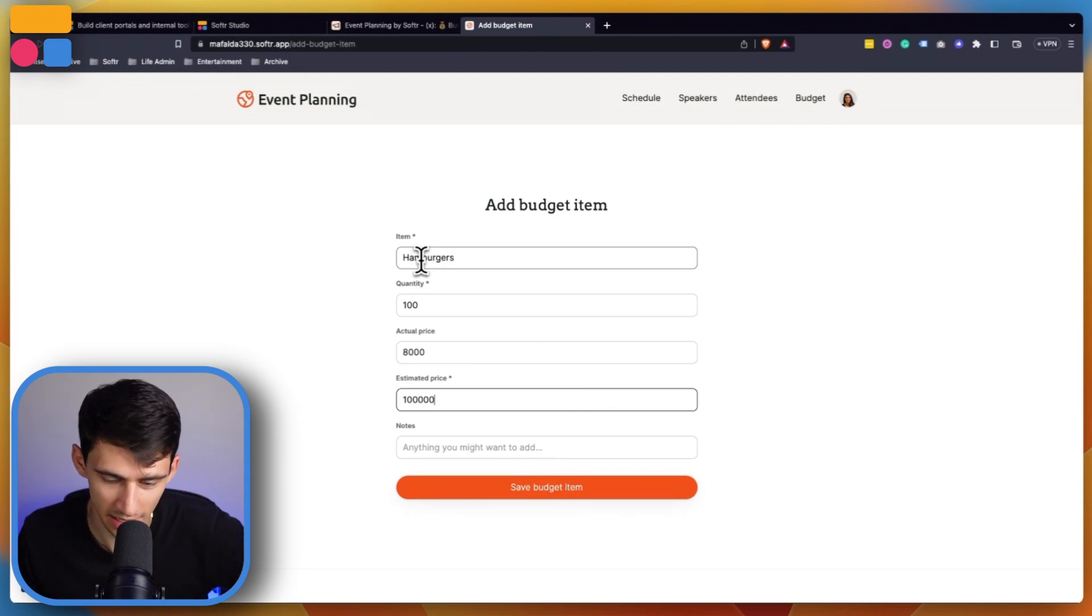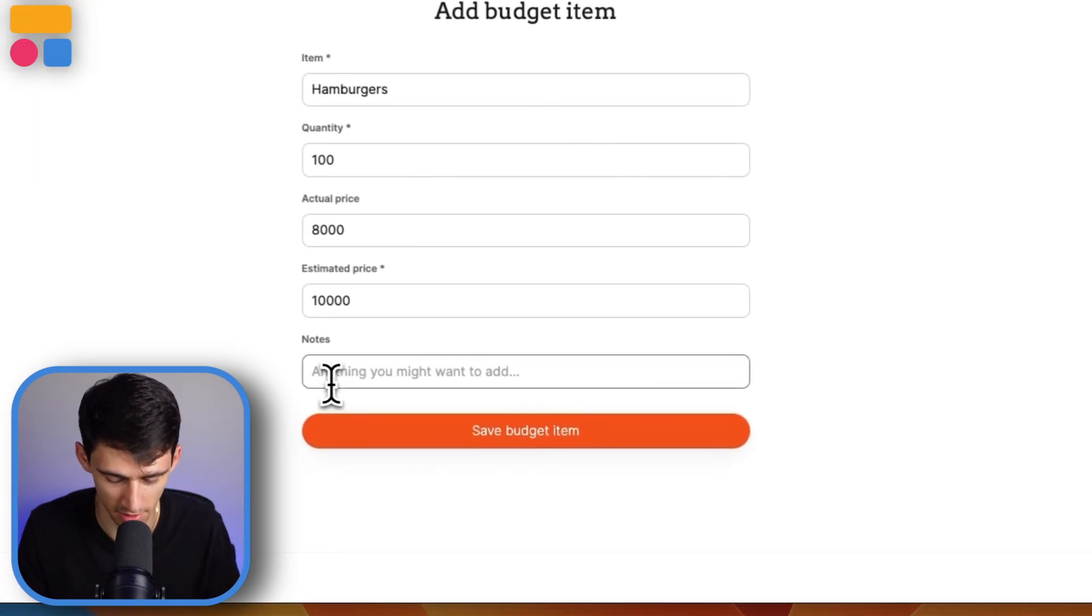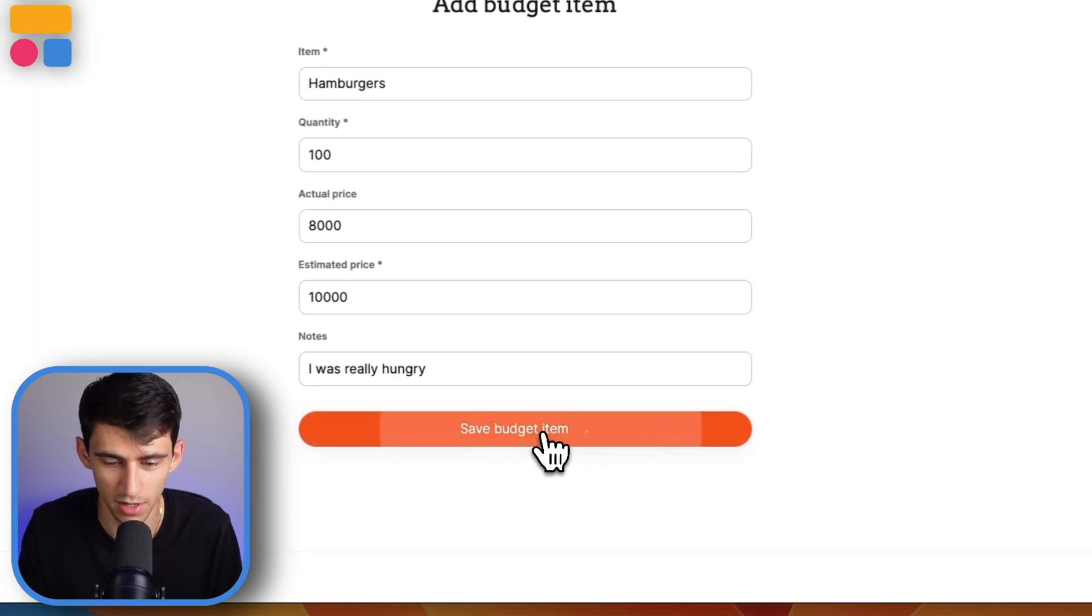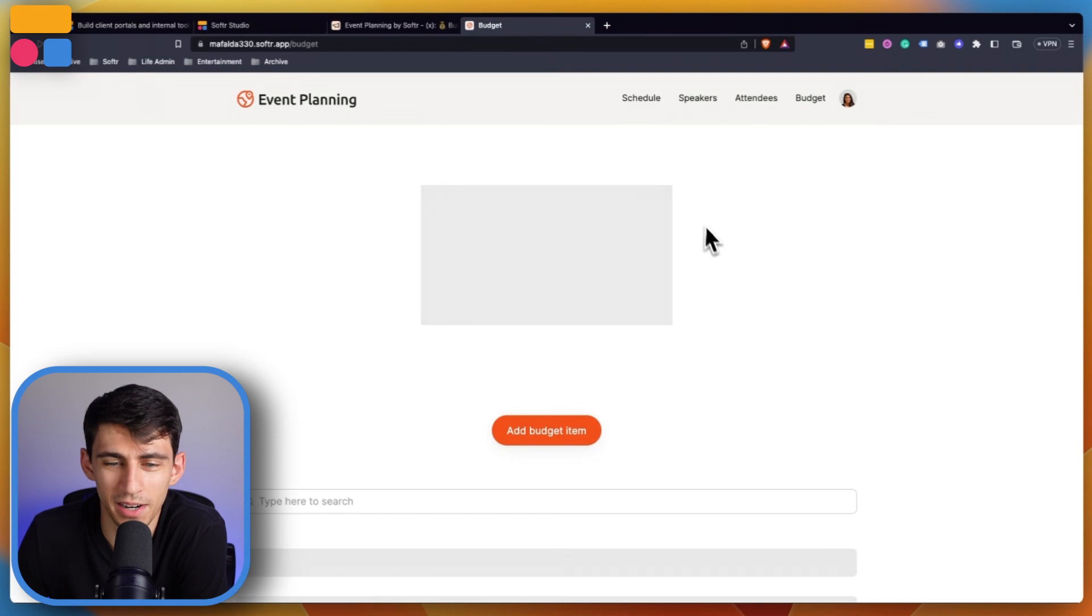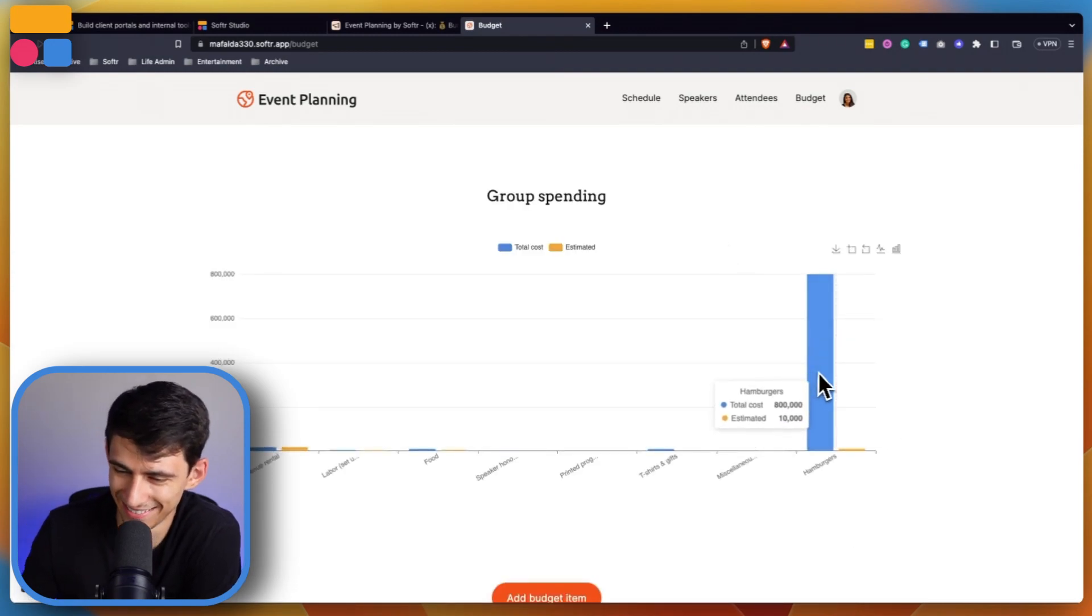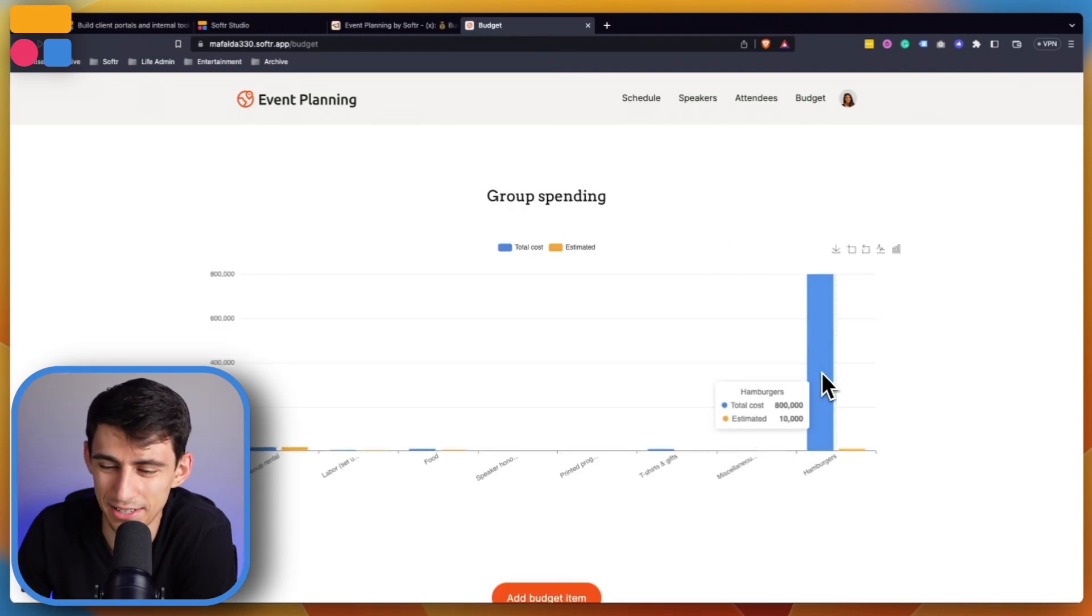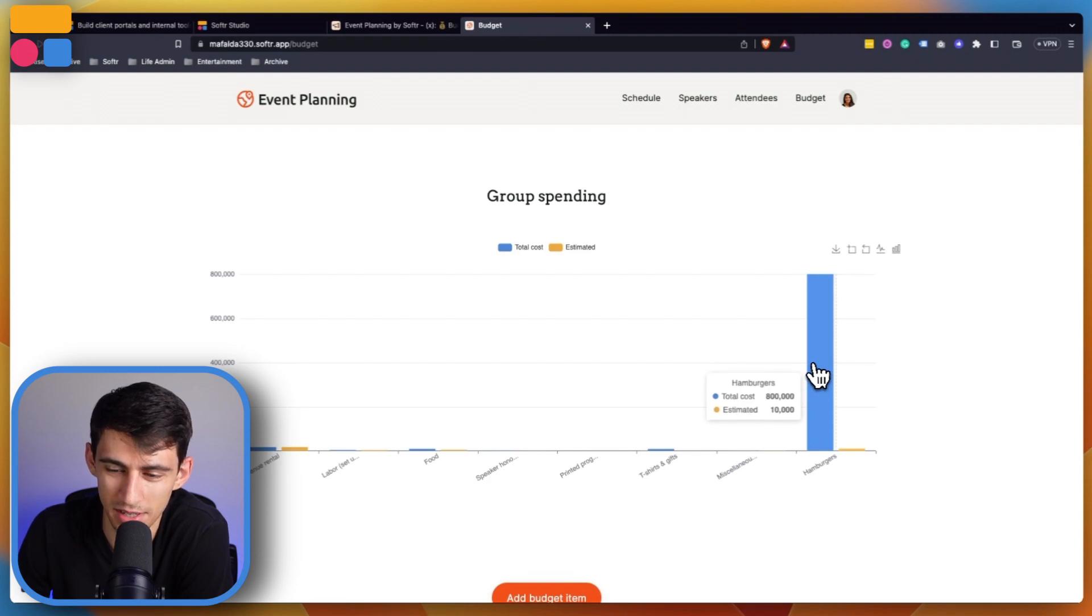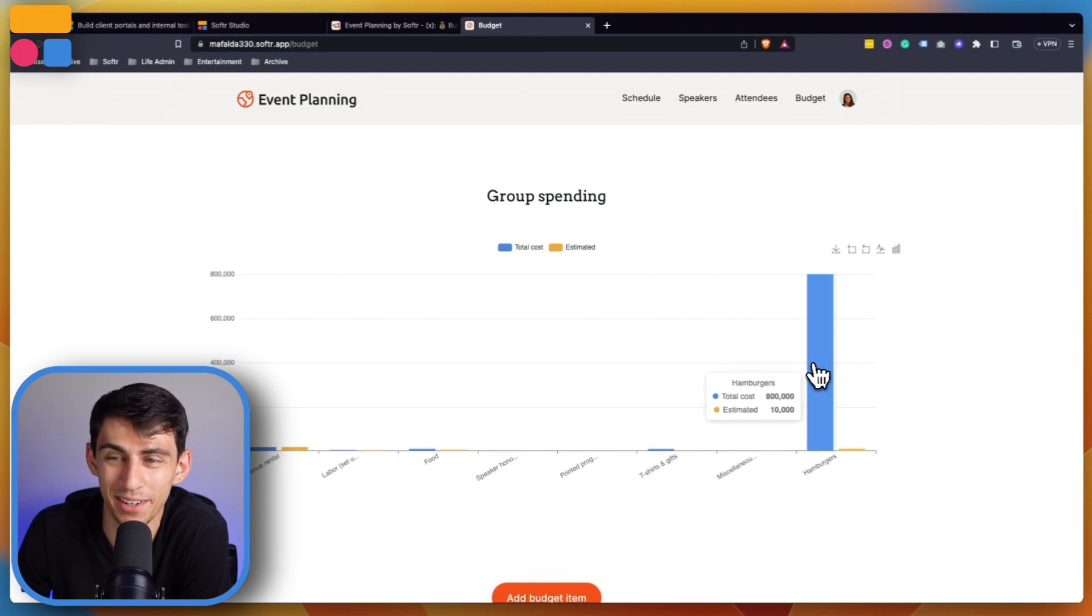Make the quantity 100 and the actual price say $8,000, about eight dollars per hamburger. The estimated price was more like 10. Press save budget item and you would see that the cost would dwarf it due to the over-indexing on hamburgers.